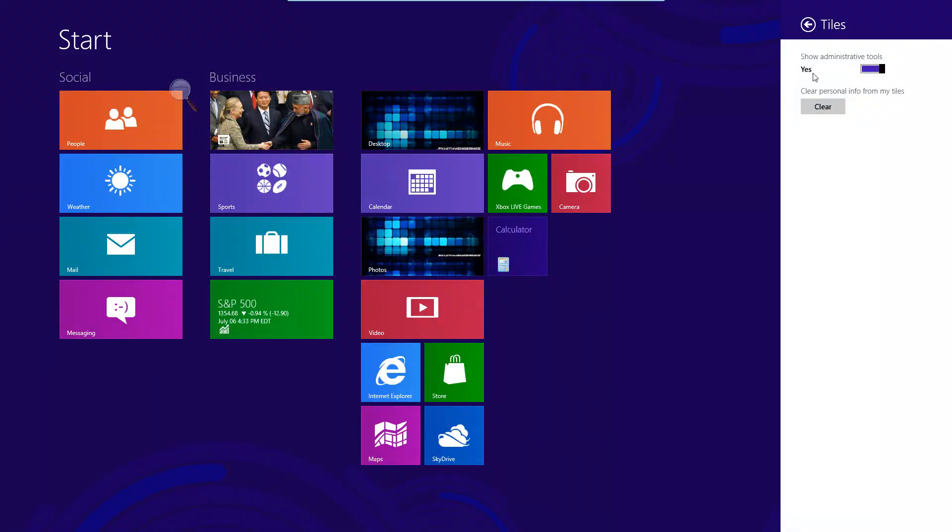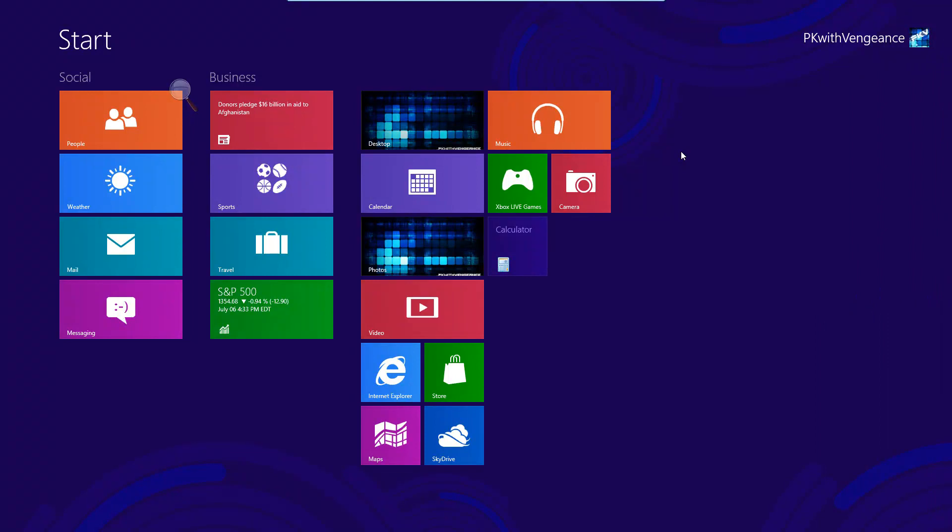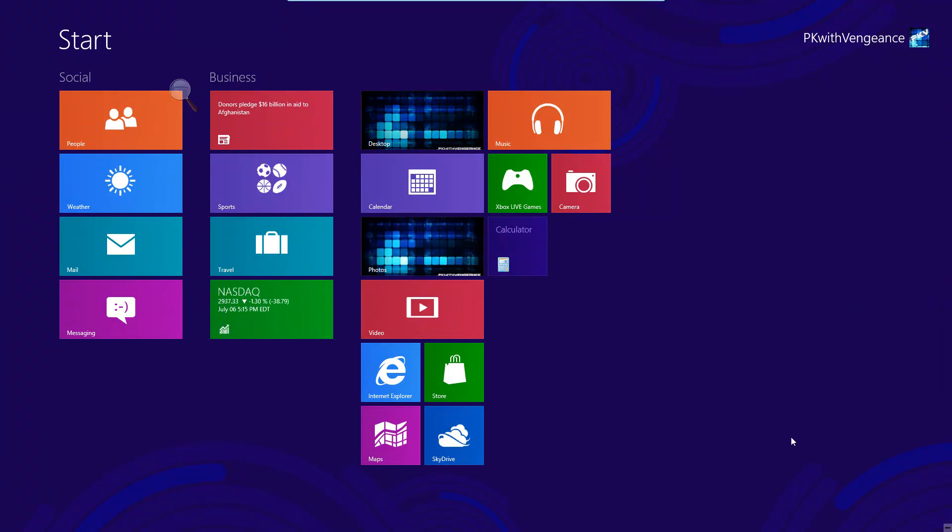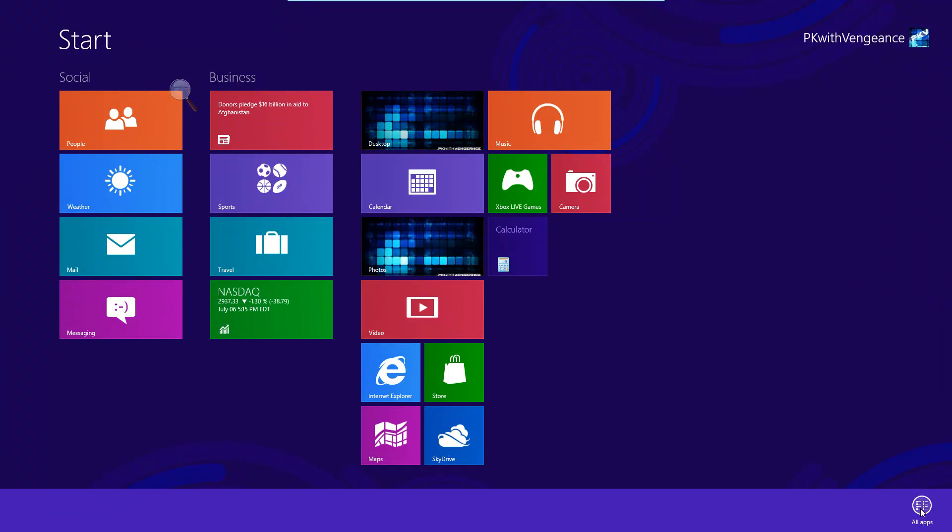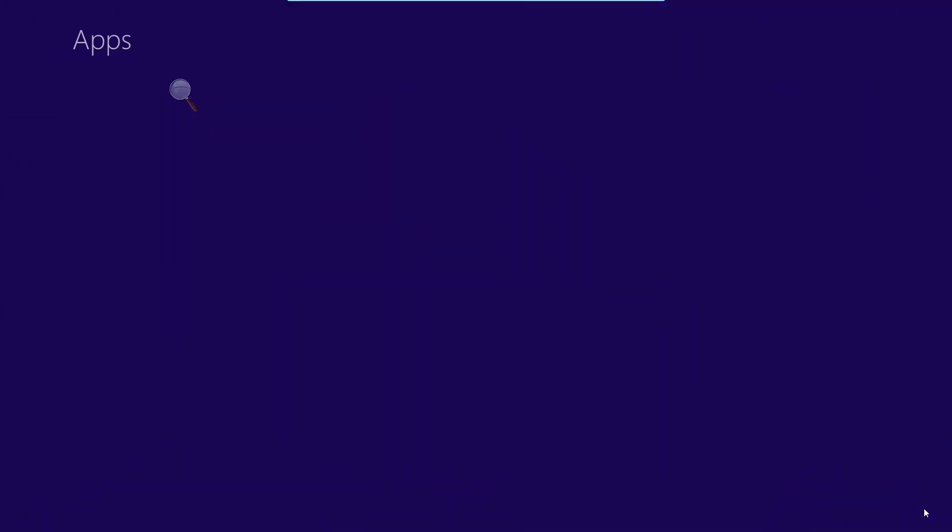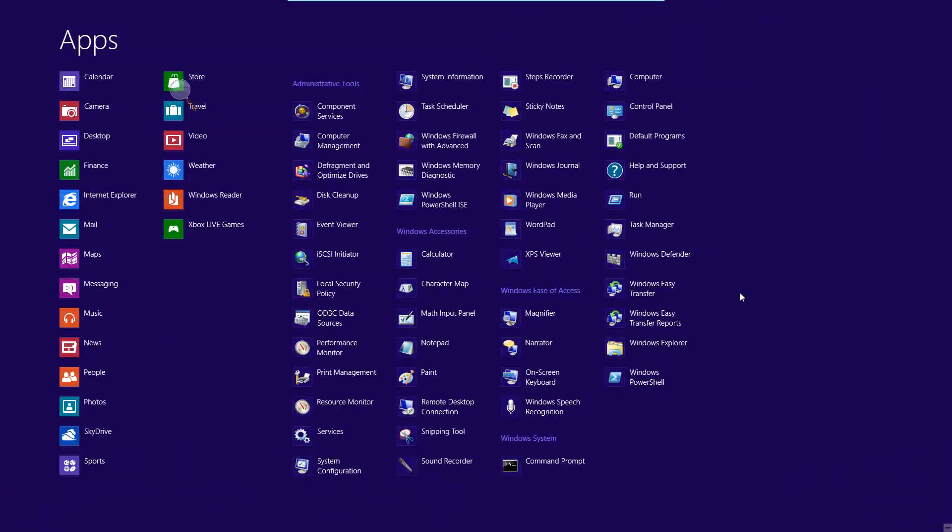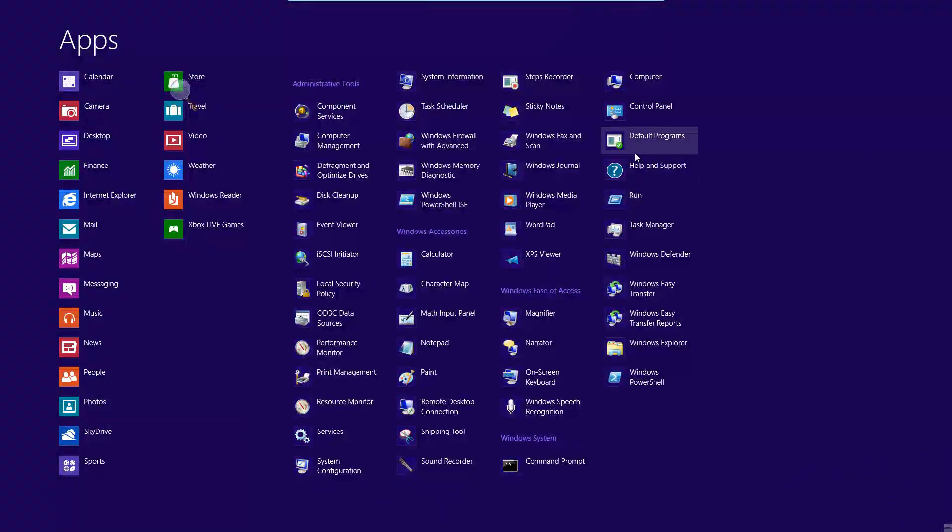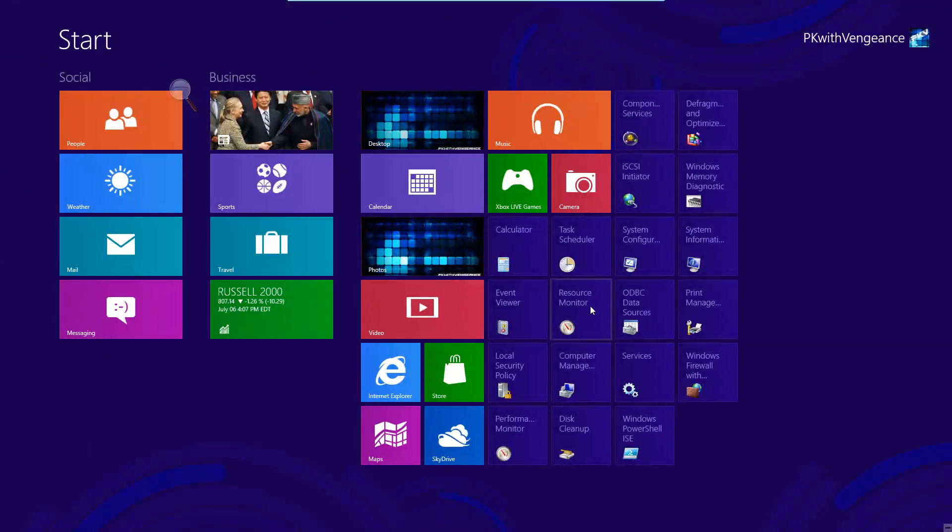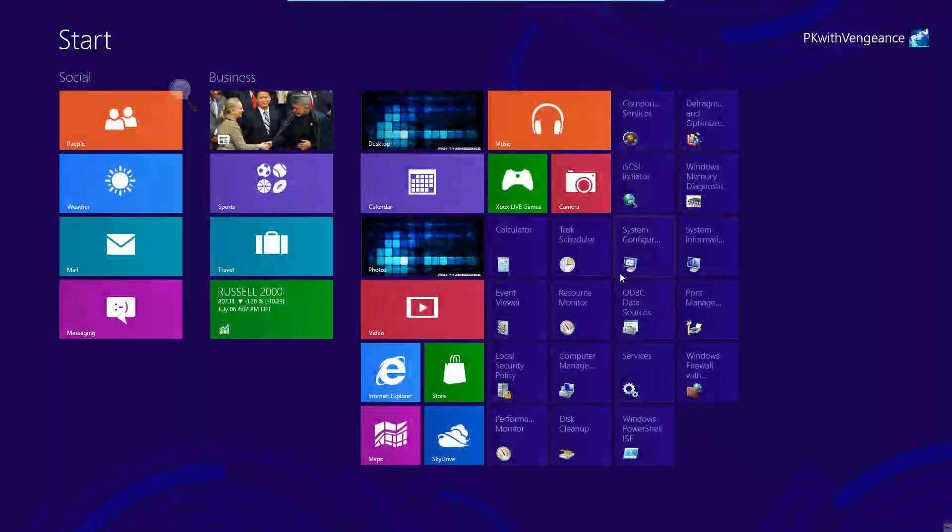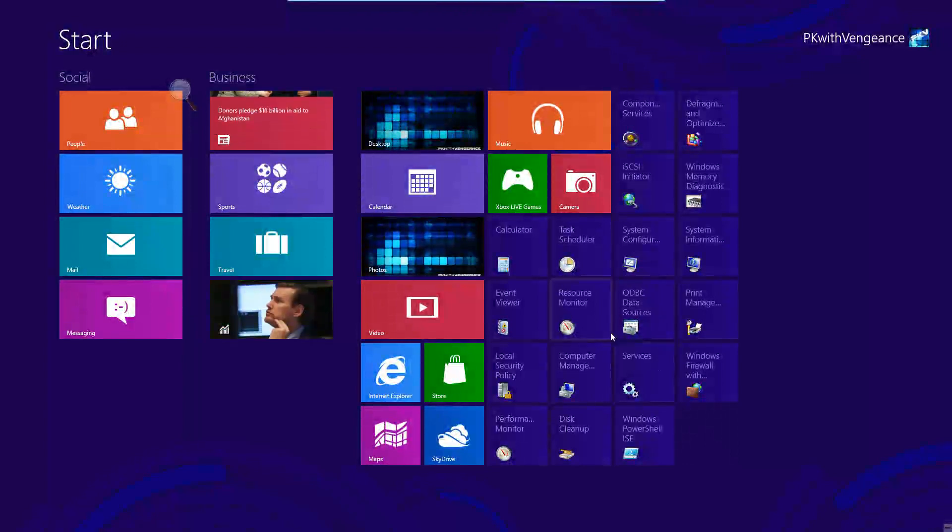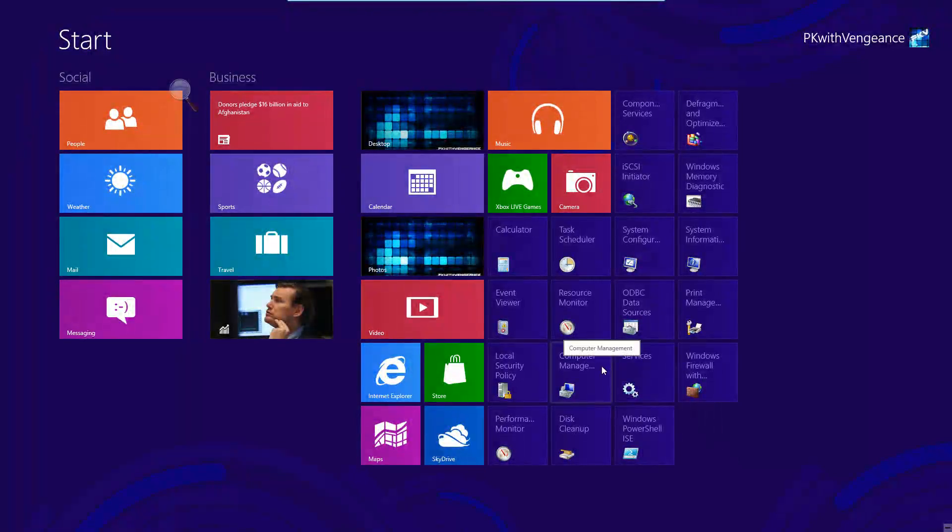You can choose to show these administrative tools by just sliding this bar over to the right. And now, if you simply just click on the Metro UI and right-click and click All Apps, you can see that I added these right here into your applications, as well as directly on your Metro user interface, so you don't have to go and search for them every single time to access these.